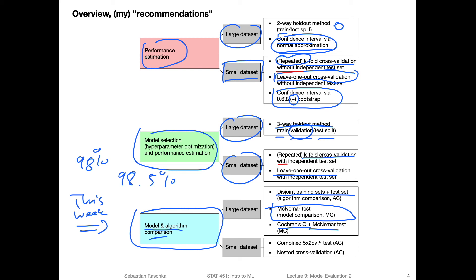This is okay for a large data set. So we can compare different models. With that approach, if we have a small data set, it becomes a bit trickier to talk about also statistical significance, because there's too much variance in small data sets. It's usually a little bit more tricky.